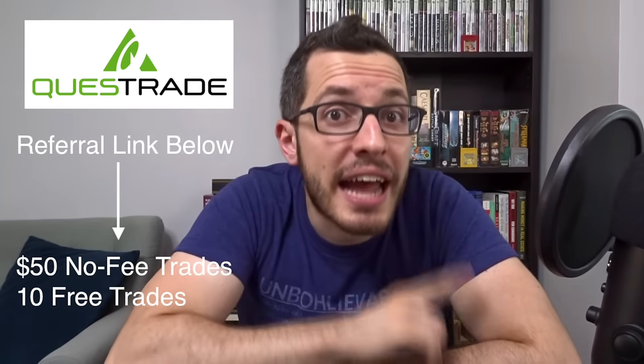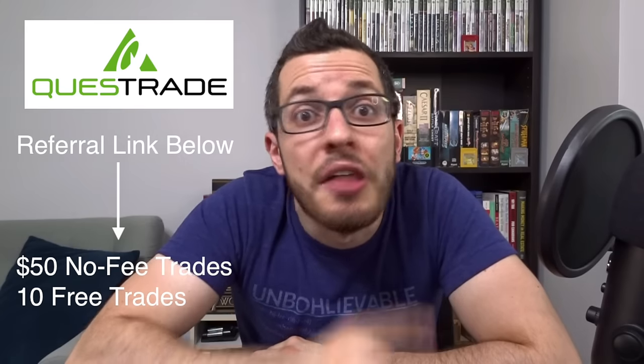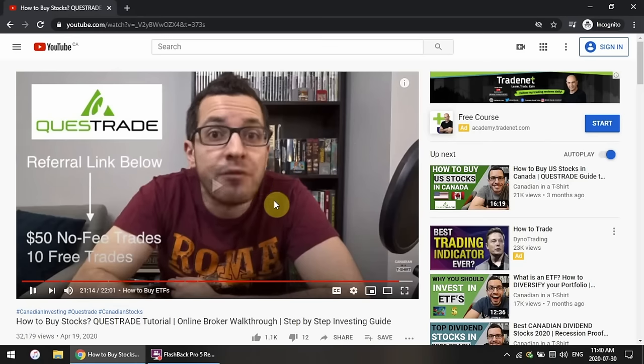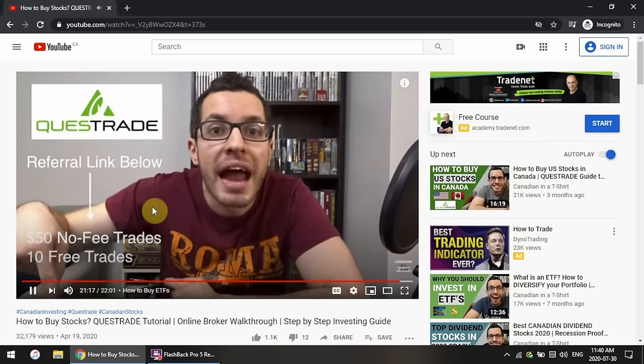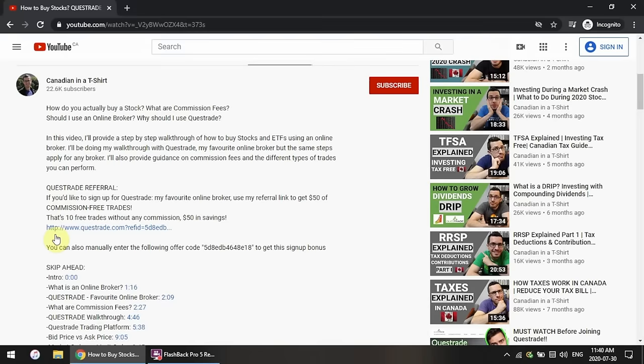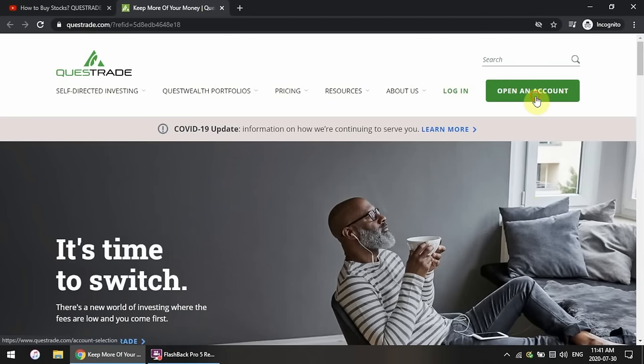Now let's jump into a step-by-step walkthrough on how to open and fund a Questrade investing account. To open an account, click the referral link in the box below and you'll get $50 in commission-free trade rebates for the first 30 days when you sign up — that basically means your first 10 stock trades will be commission-free. To do that, scroll down to the description box, click show more, and you'll see the Questrade referral section where you'll find the link. Click on that link and it'll take you to the Questrade homepage where you click open an account.